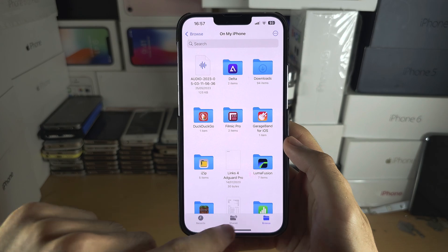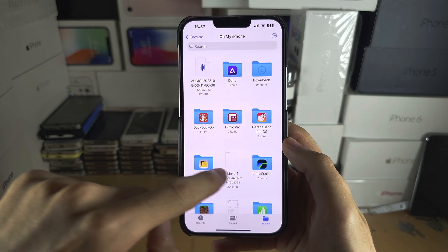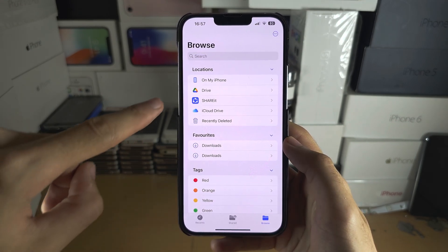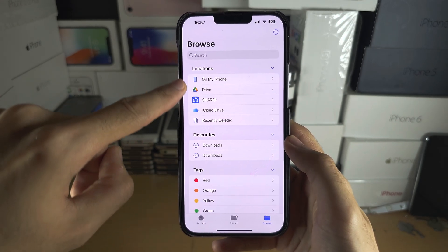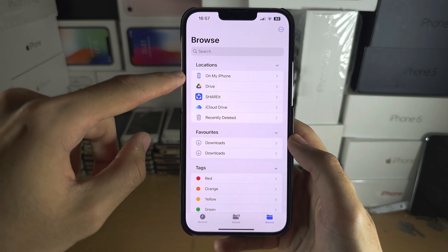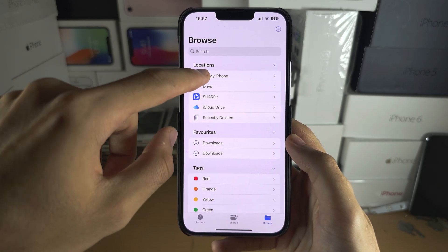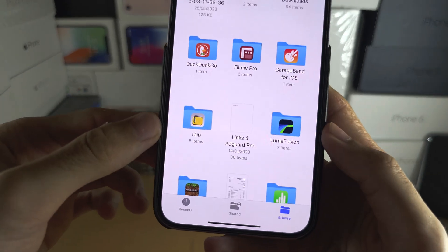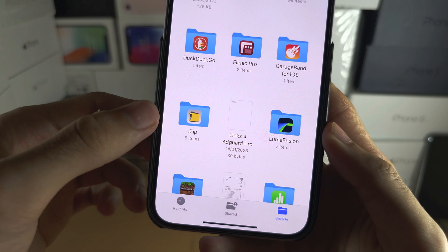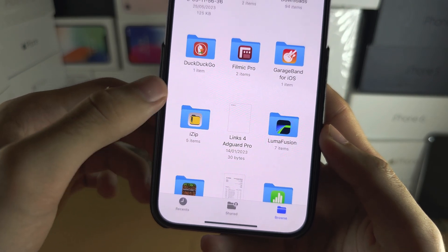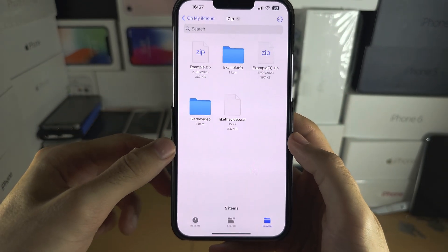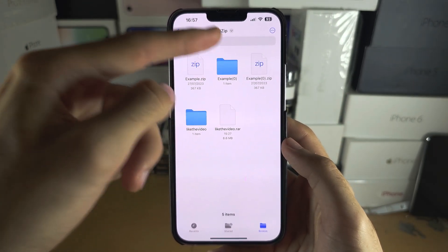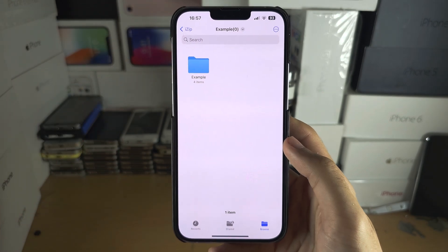Once this is done, go back into the Files app, go to the home page, and check either your iPhone or iCloud Drive. When you tap into iZip you should see the extracted files right here.